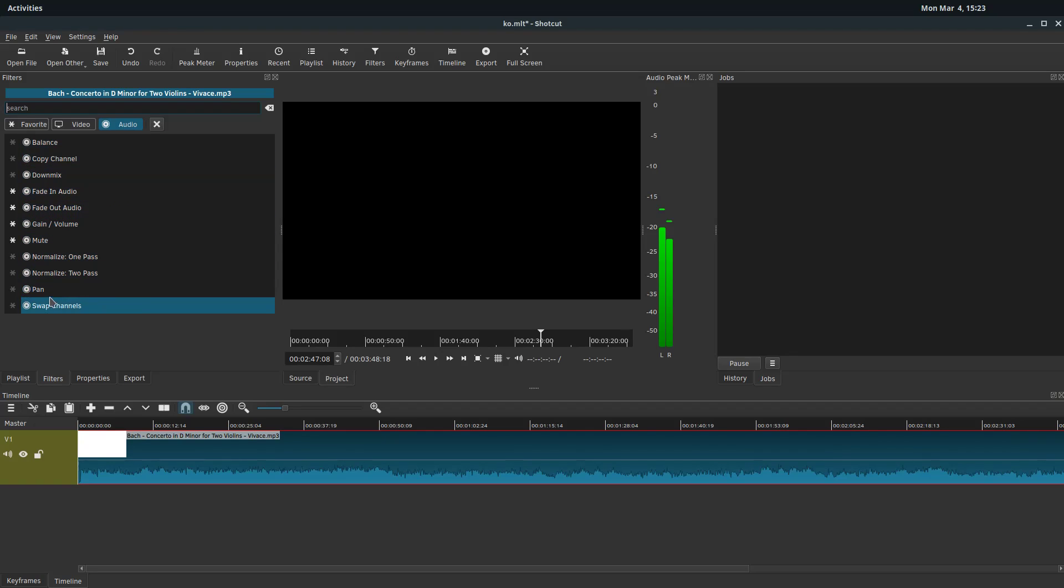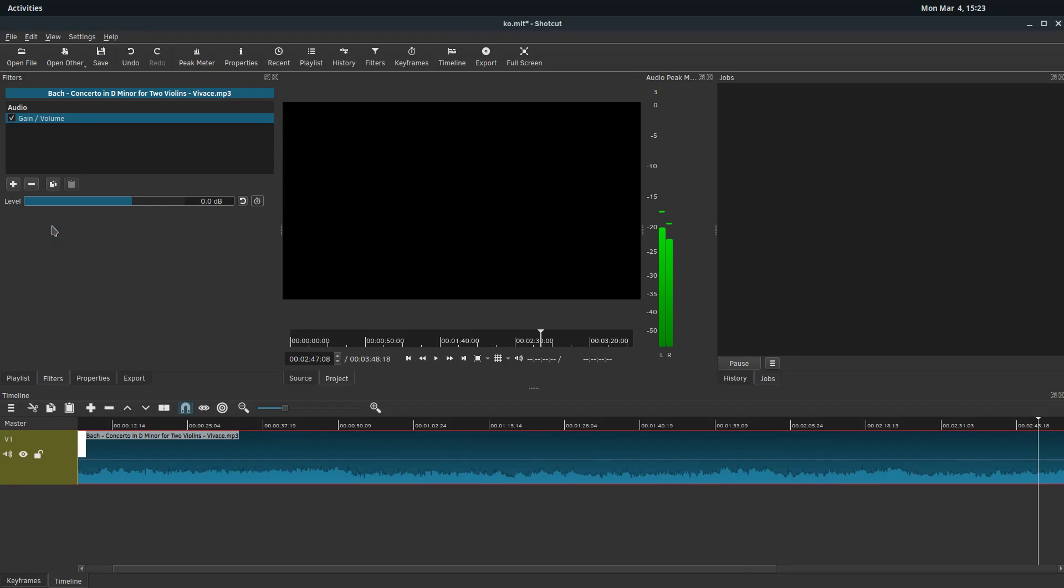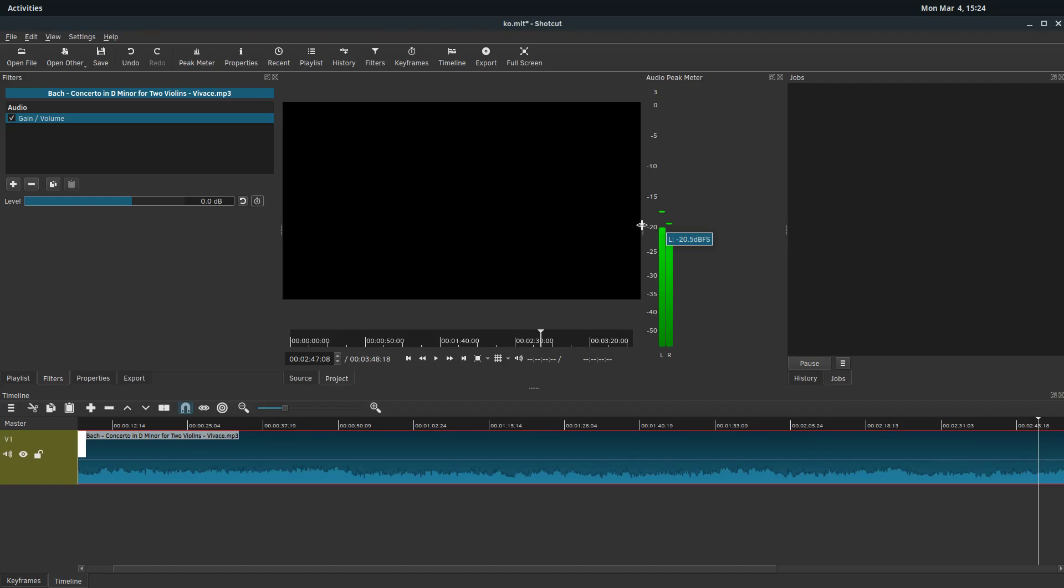Balance and pan are going to be for like right and left. So let's click on, just to show you, I'll click on this gain volume one. And the option we have here is just level. So it's just a single level. If we hit play, we can look over here in this audio peak meter and we can kind of see what this is doing here.